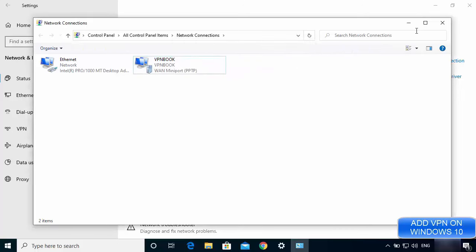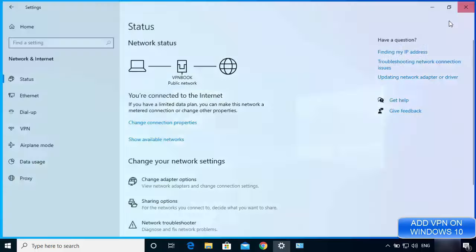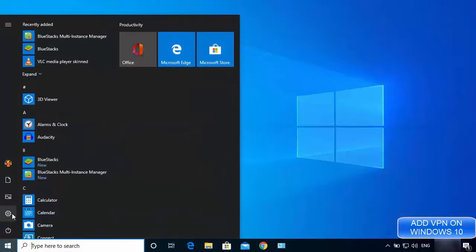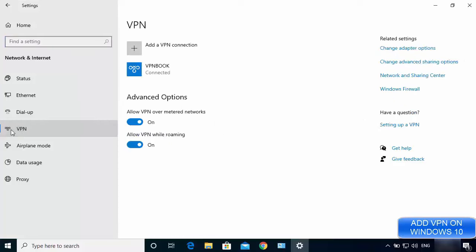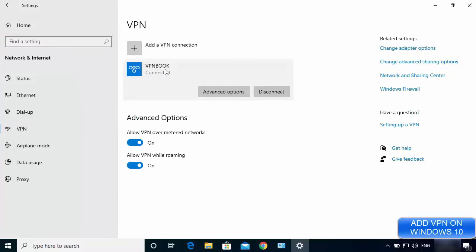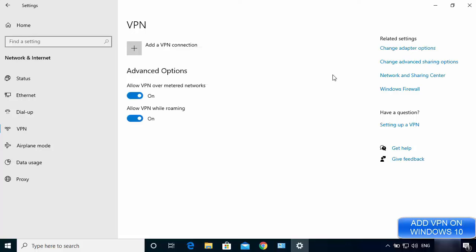That's how you connect to a free VPN using Windows 10. If you want to remove the VPN, go to Settings → Network and Internet → VPN, click on the VPN you created, first disconnect it, and then click Remove to delete it.